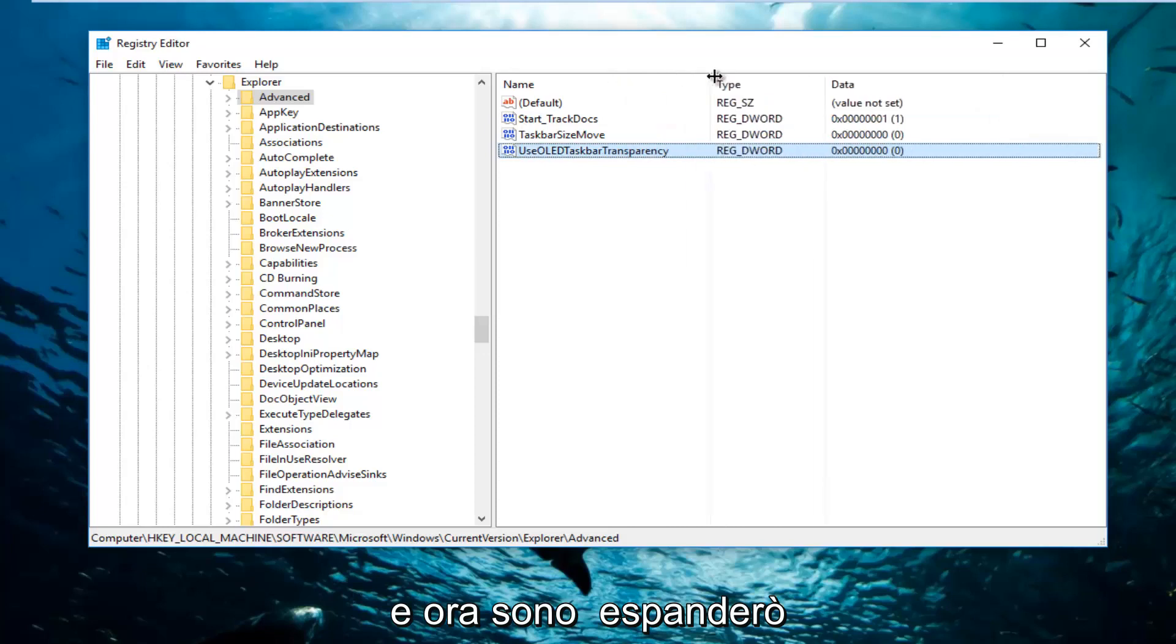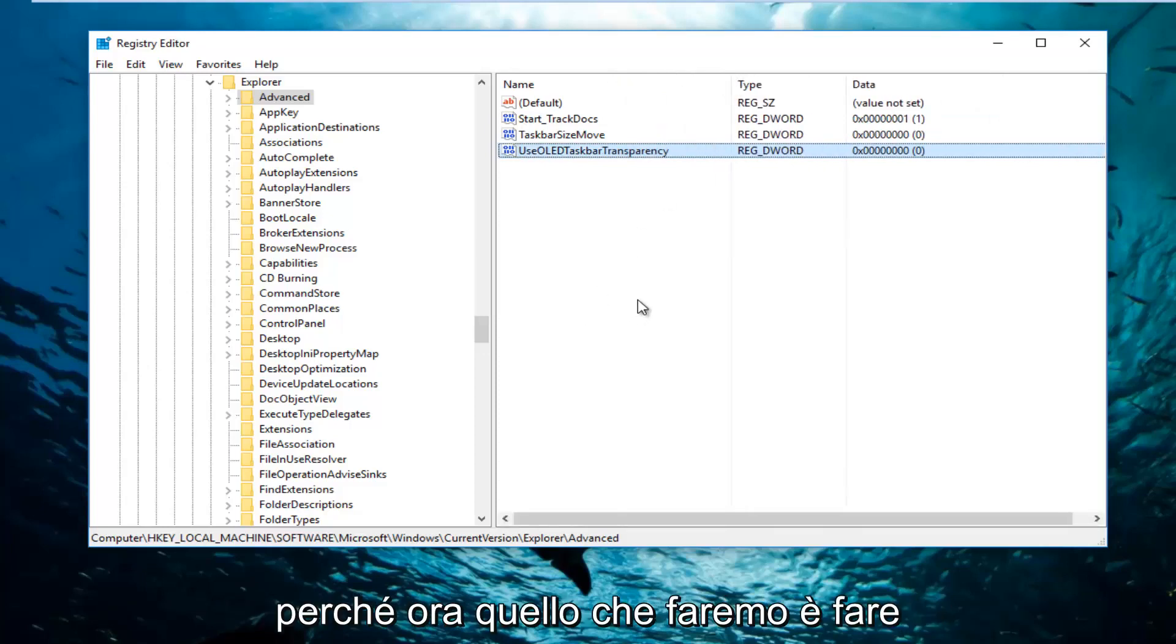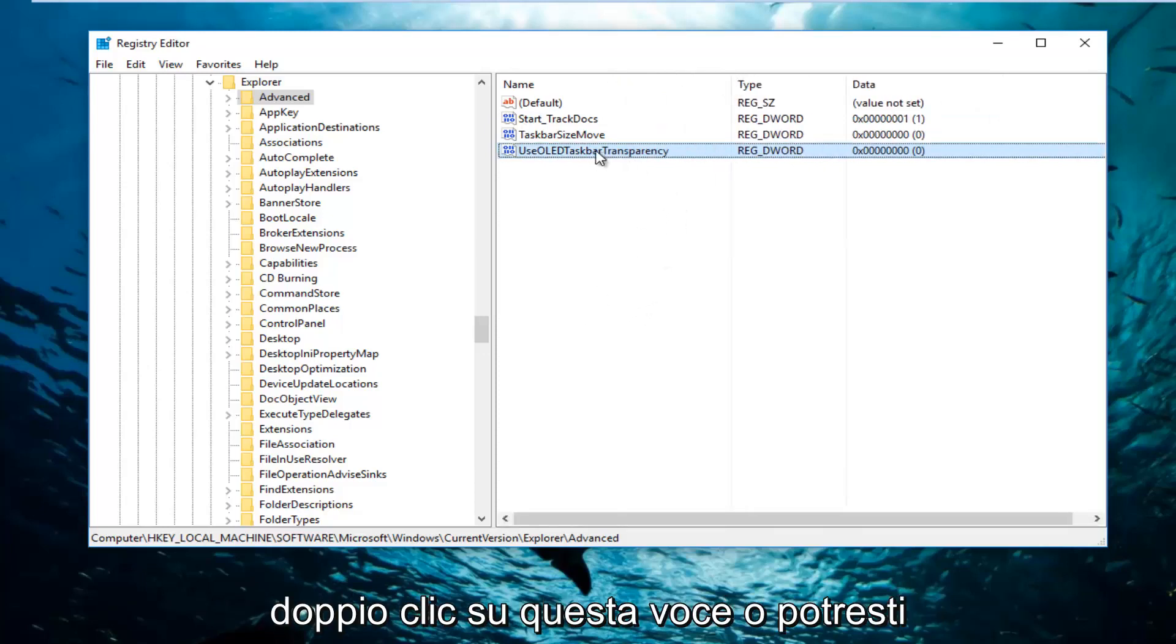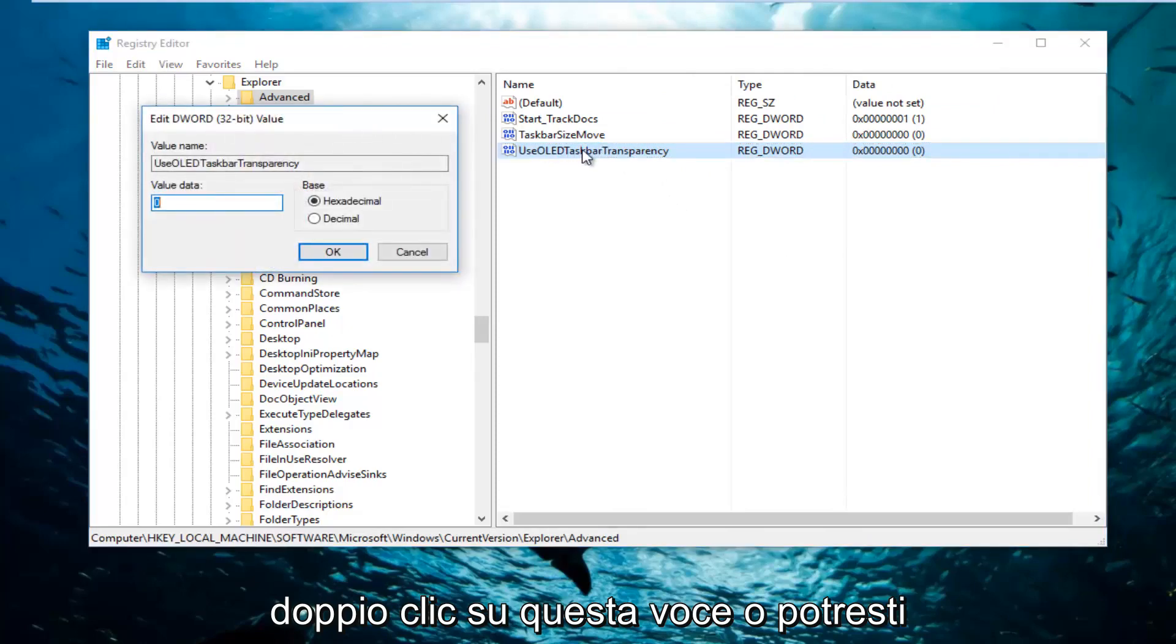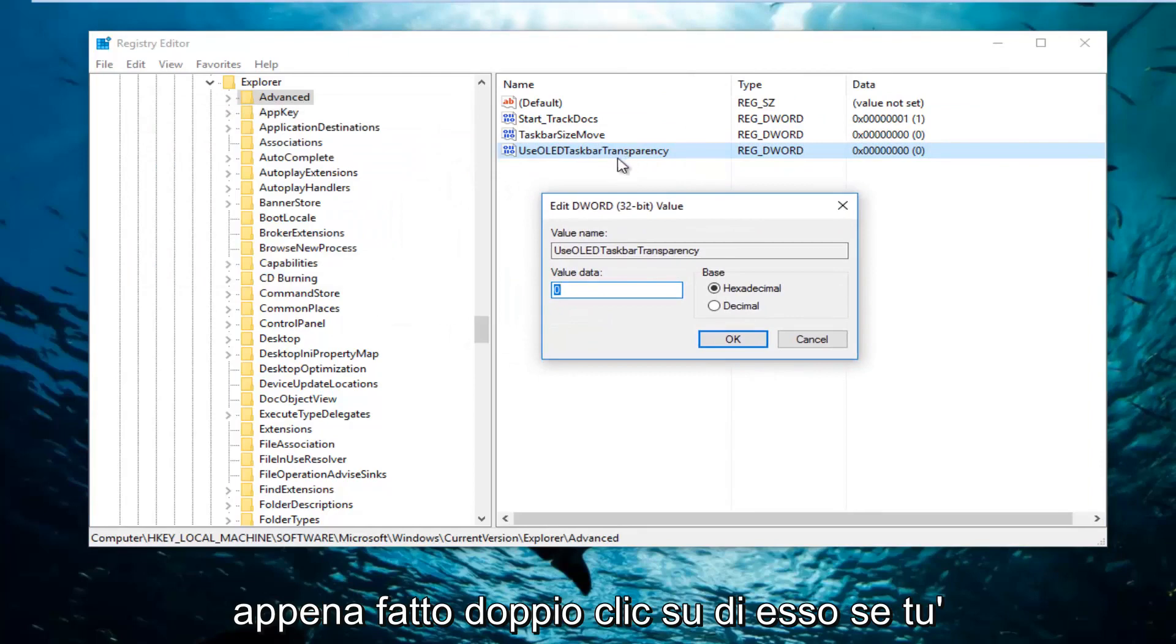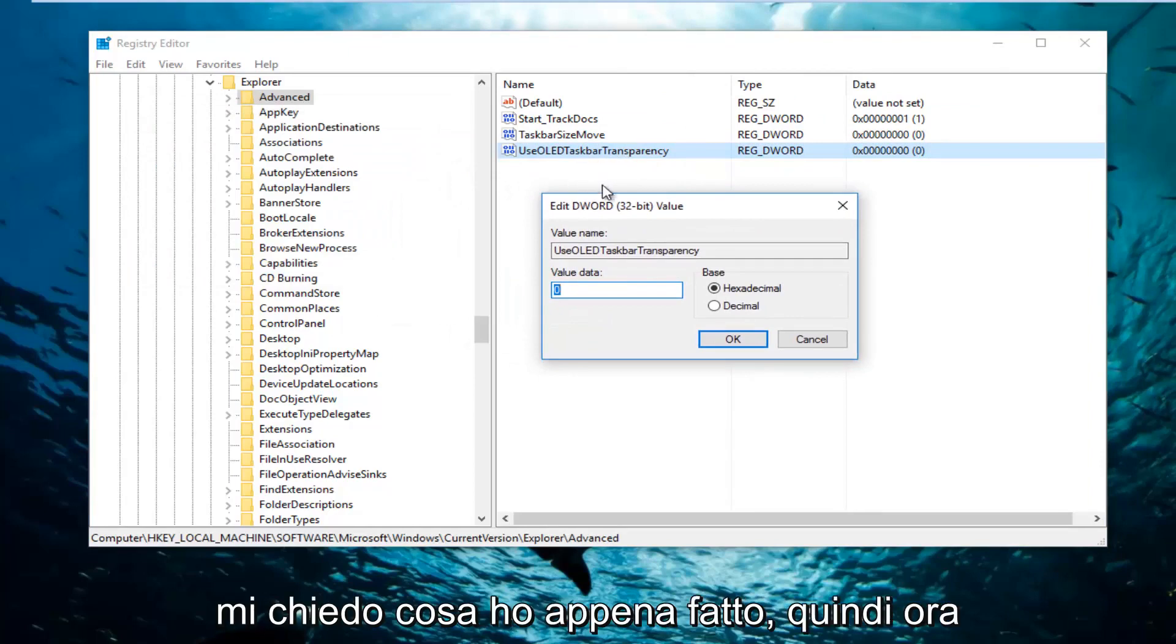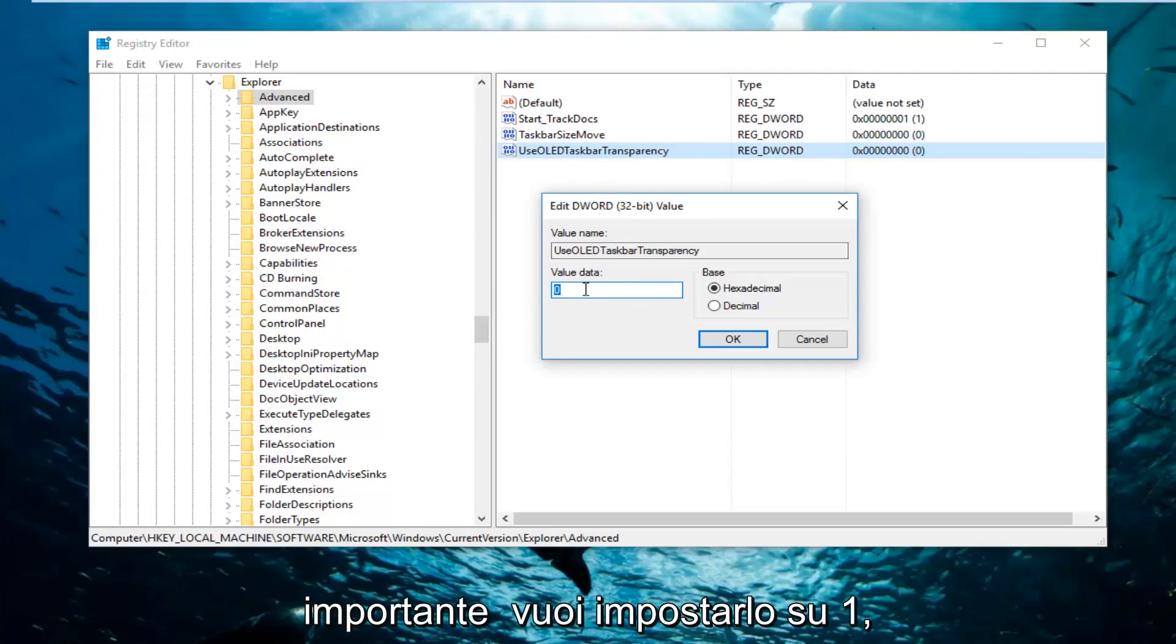And now I'm going to expand this column a little bit so I can see a little bit better because now what we're going to do is double click on this entry. Or you can also right click and then modify. But I just double clicked on it if you're wondering what I just did. So now underneath value data.